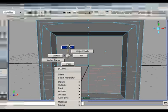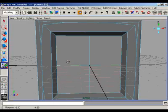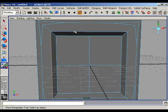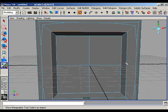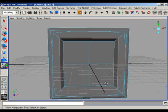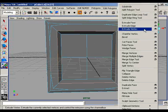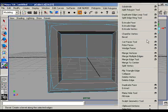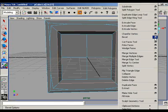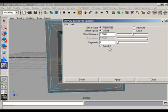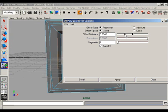Go to the edges mode. Select these four edges and once again chamfer these edges in a different way. Bevel these edges and make the offset distance a little bit lesser than the previous settings.